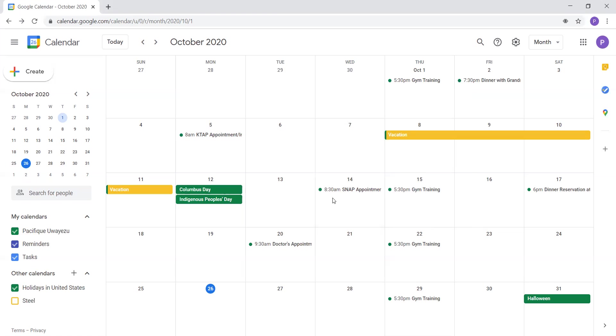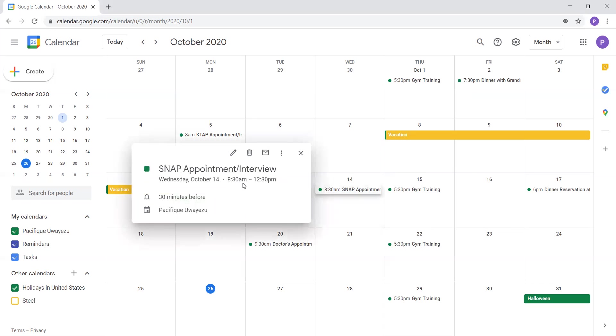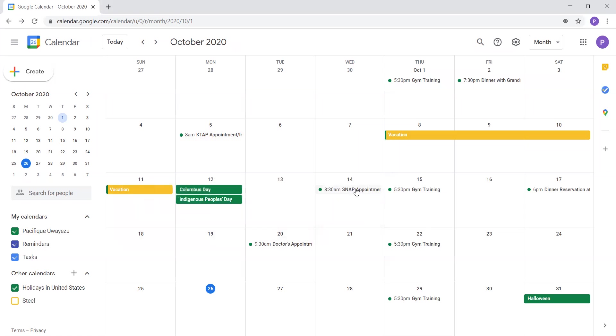On Wednesday, October 14th, I had an appointment at 8:30 AM to 12:30 PM for SNAP appointment and interview. So SNAP is food stamp. So SNAP is food stamp. So I had a food stamp appointment from 8:30 AM to 12:30 PM on October 14th.